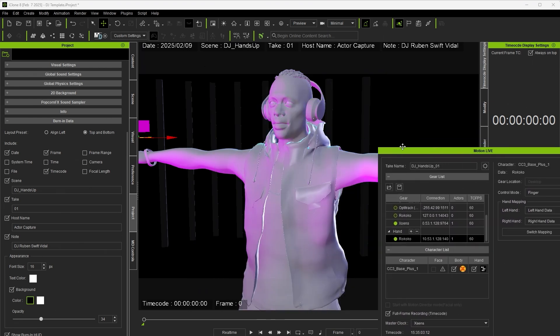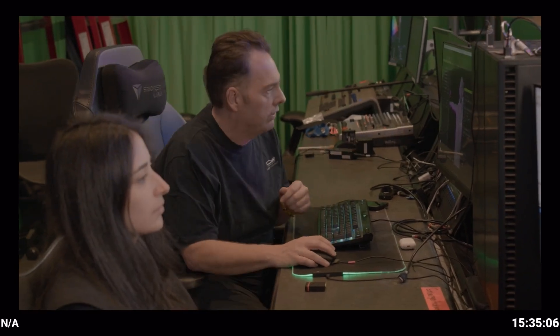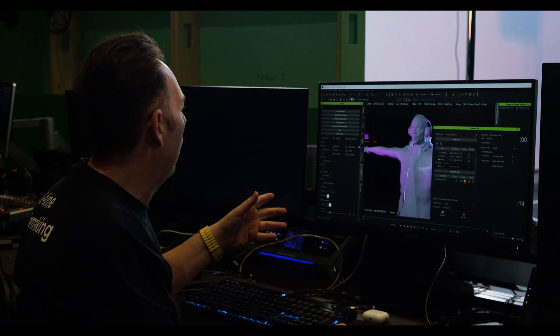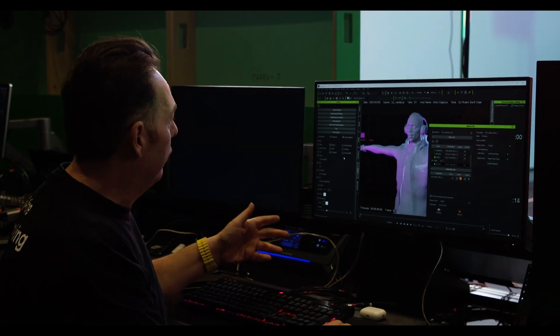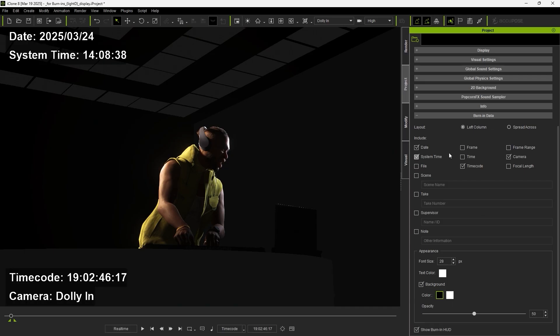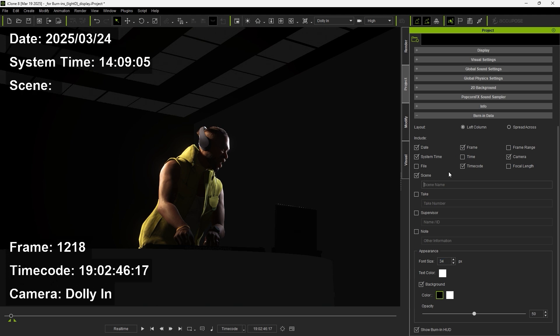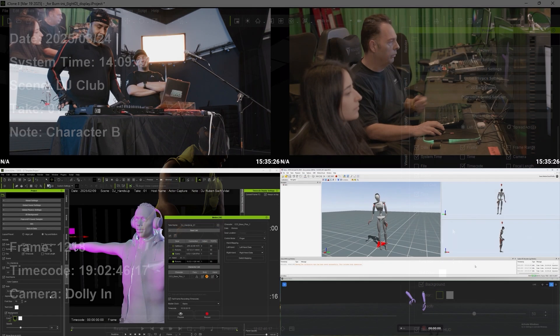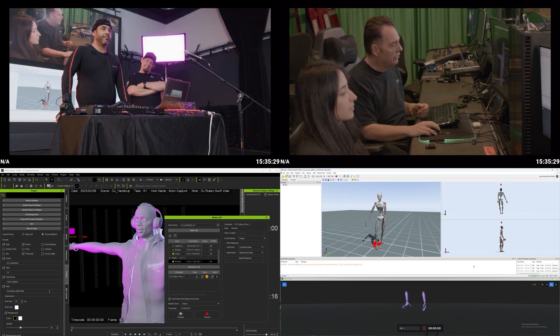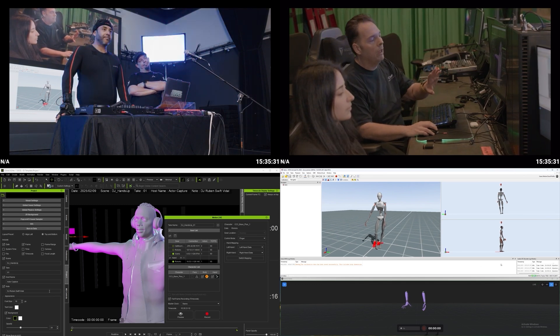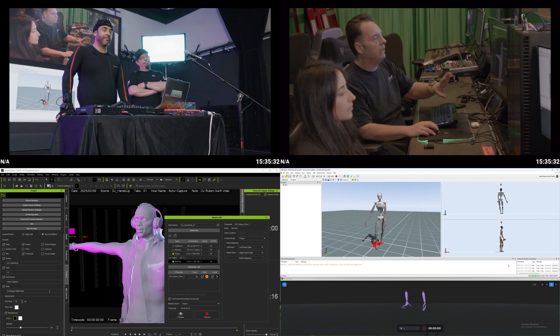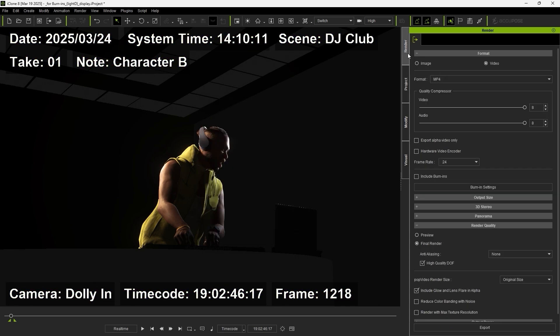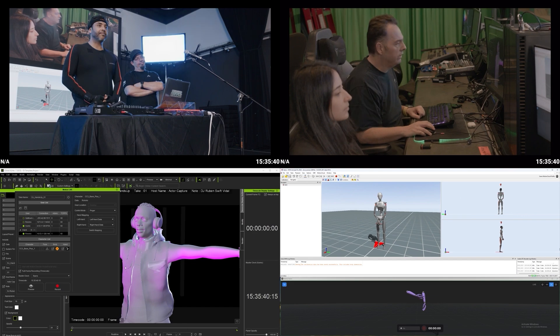You can keep that on top and that will allow you to have a nice reference for all your timecode. Further reference that you'll have is actually with our burn-in data that you're able to burn in any kind of notes and then also really vital data that's important to your shoot, like your tape names, your scene name, your camera, and then also your talent name, which today we're shooting with DJ Ruben Swift Vidal. So we'll be able to have all of our important data and everything all in one place.